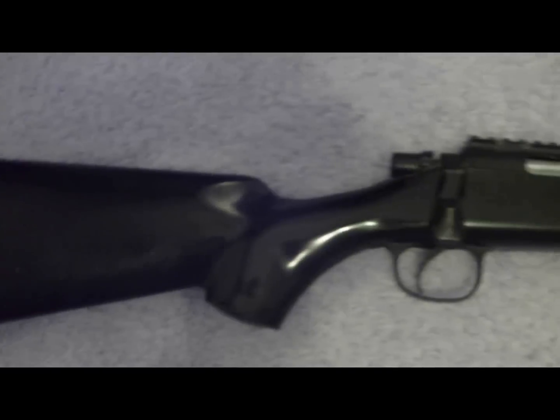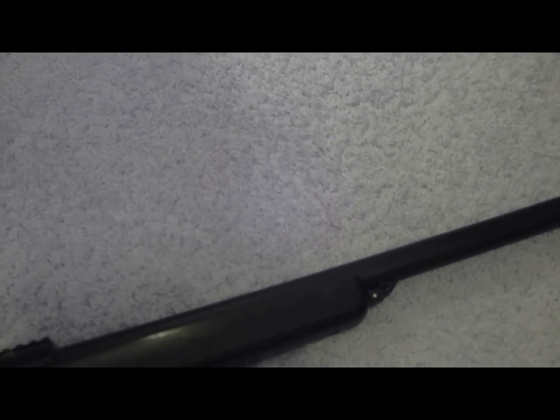Hey YouTube, Bastard Airsoft here and today I will be doing a review on the AGM MP001 Sniper Rifle.